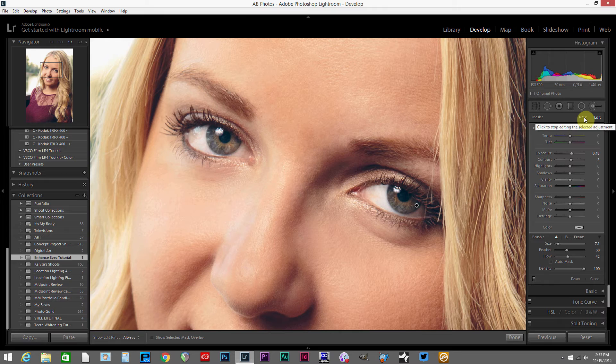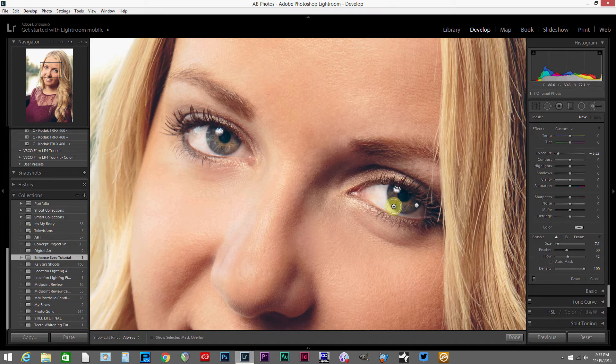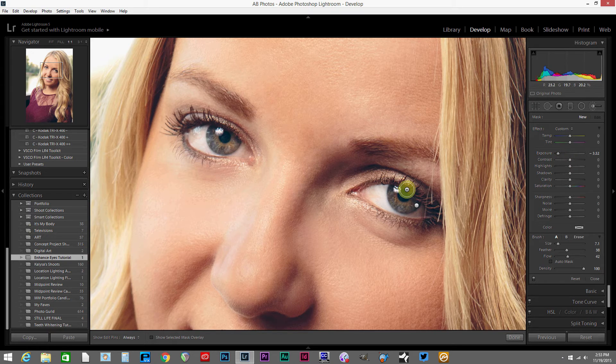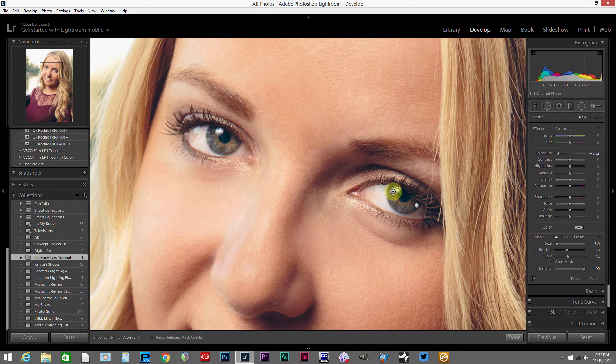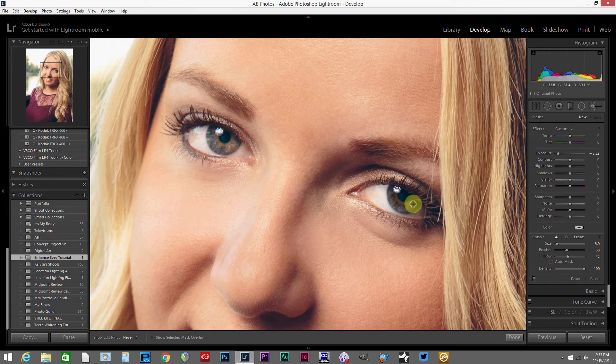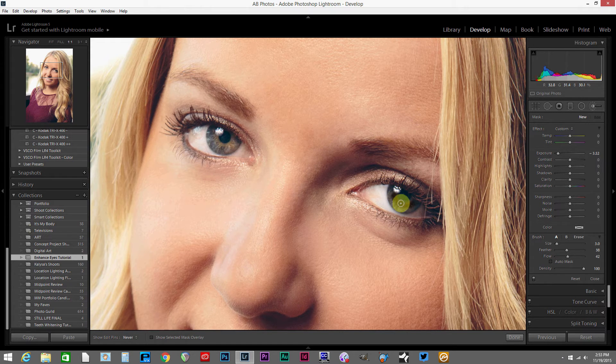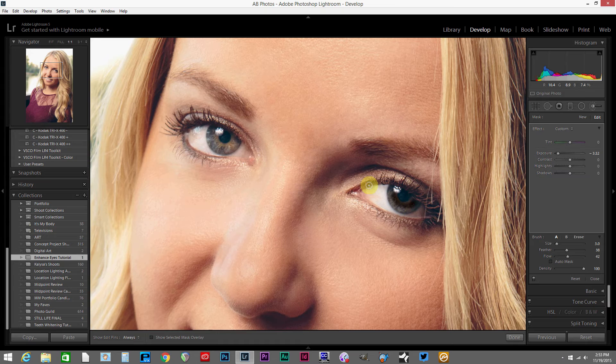So I'm going to hit the new button here, which will allow us to create a new pin once we start our next adjustment. What I'm going to do for the next adjustment is bring my brush size down quite a bit, and I'm just going to paint in on the insides of the eye here, kind of right next to the pupil on the iris there.